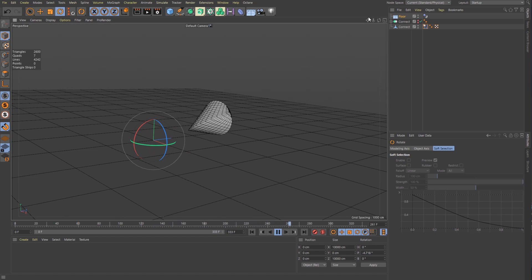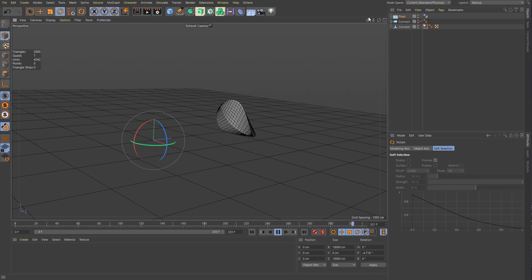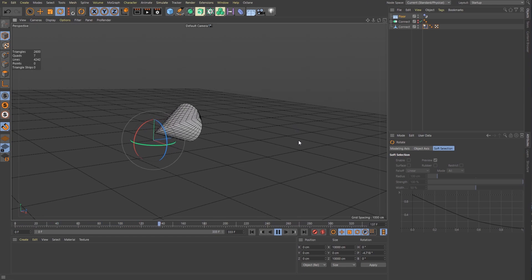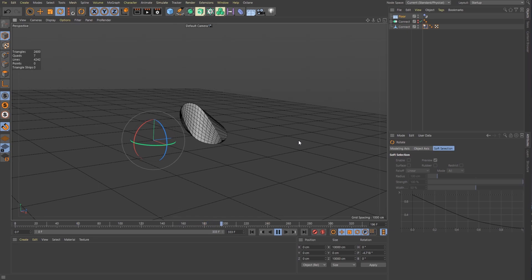That is how you create an oloid in Cinema 4D. Please like, comment and subscribe if you learned something new in this video. Thanks for watching. See you in the next one.